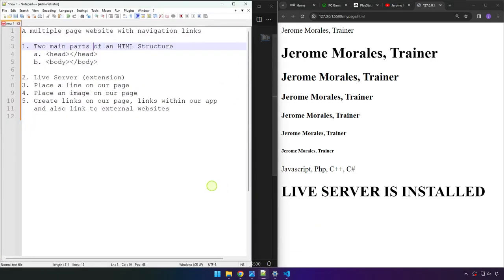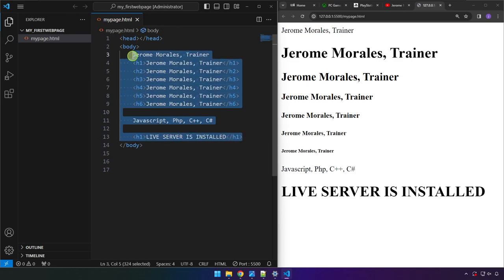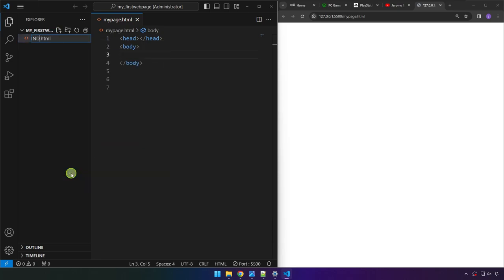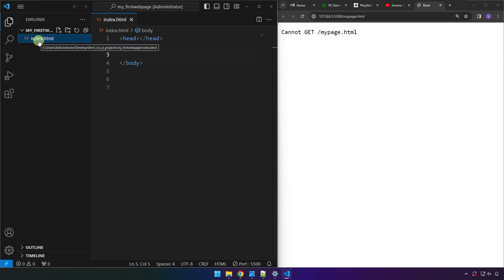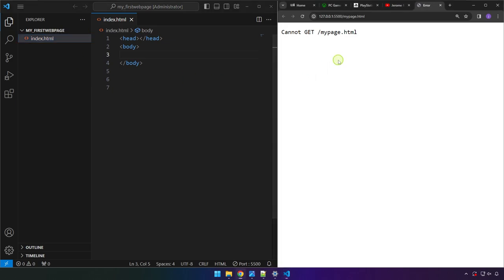Now that Live Server is installed, let's start working on the multiple page website with navigation links. Delete everything in the body and save — as you can see in the browser it's gone automatically. We're also going to rename our file to index.html. The reason is that this is the standard homepage filename for every website, and most hosting platforms expect an index.html file in your project.